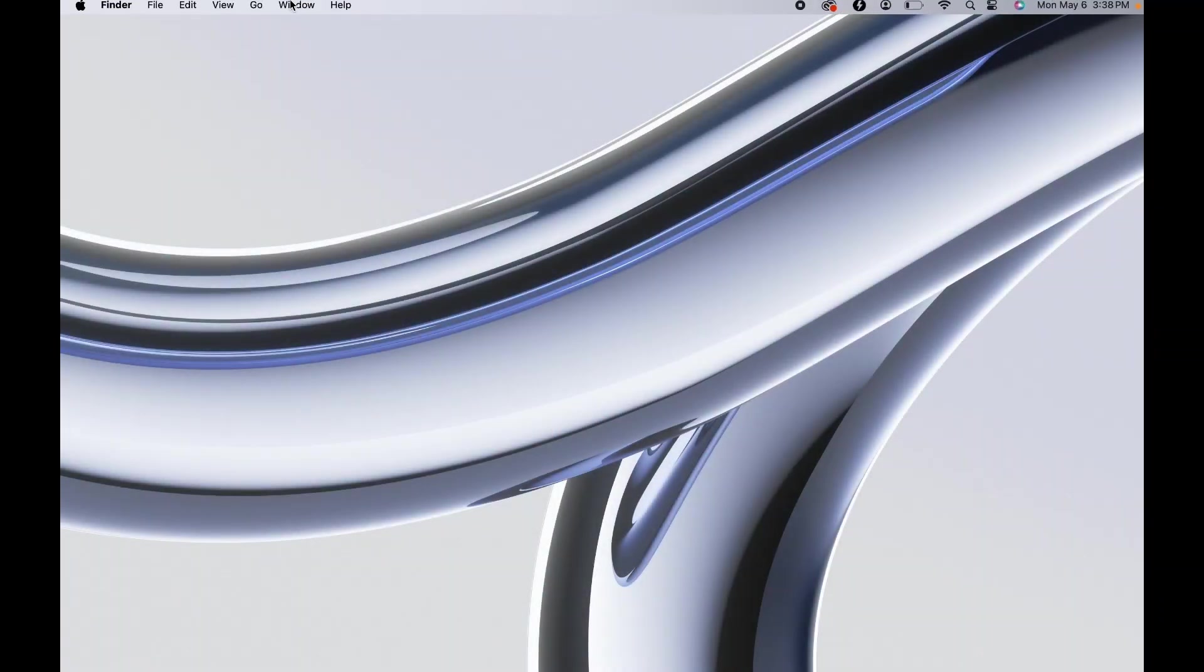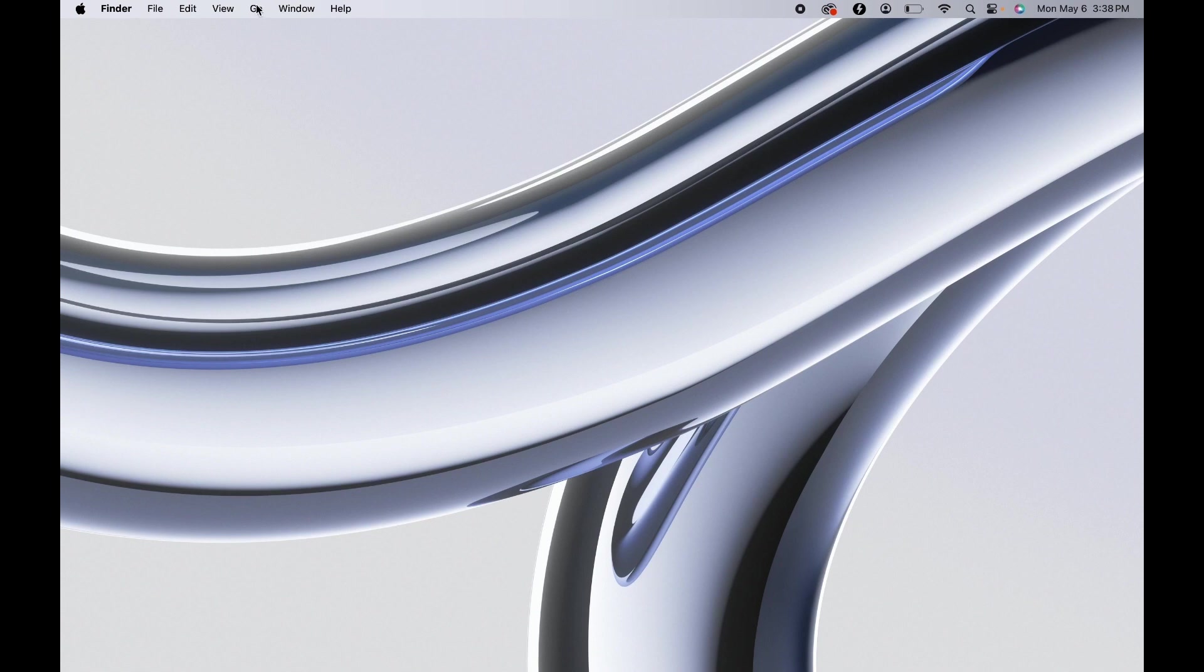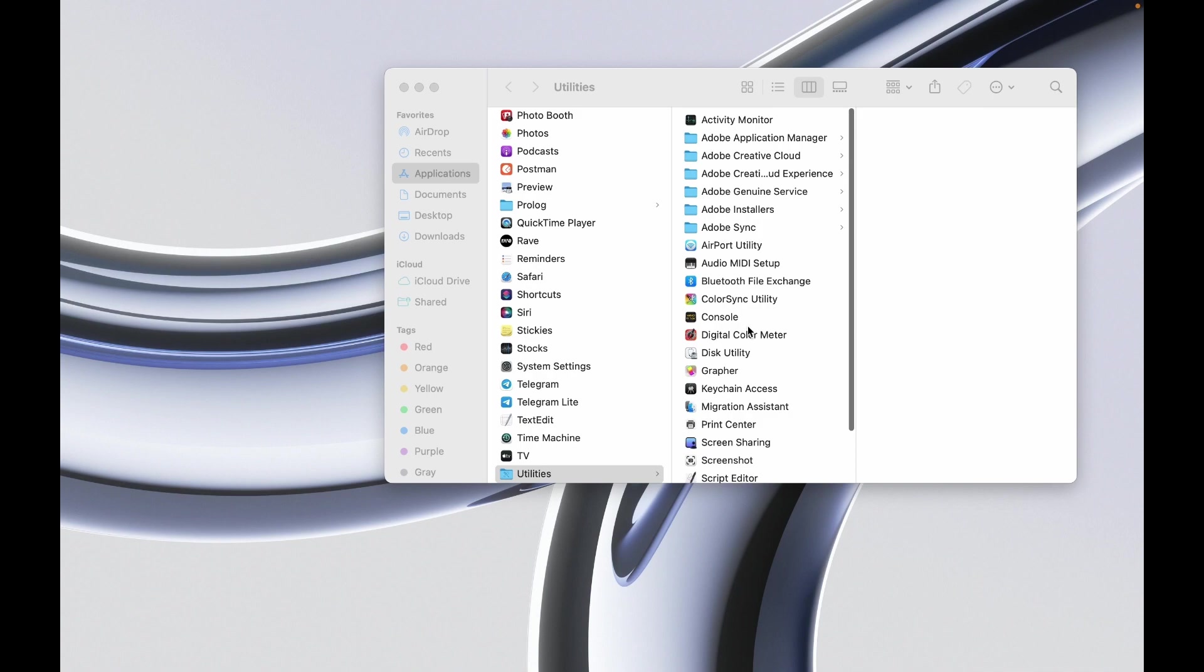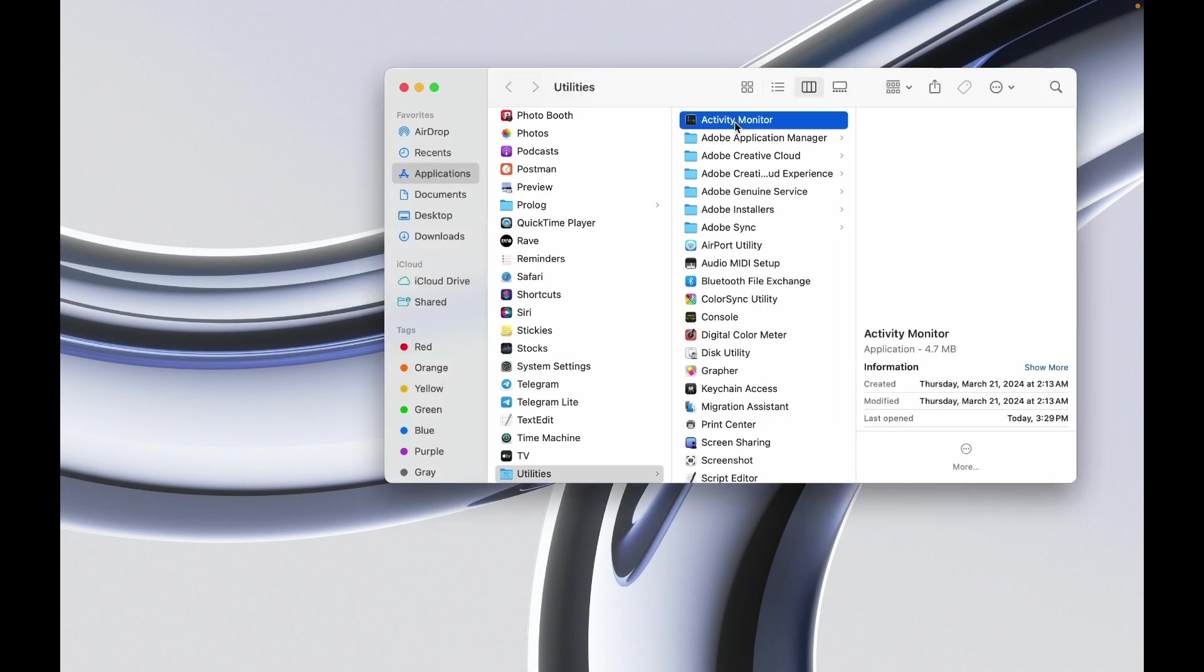Click the Apple menu, select Go, scroll down and choose Utilities. From here, double-click on Activity Monitor.